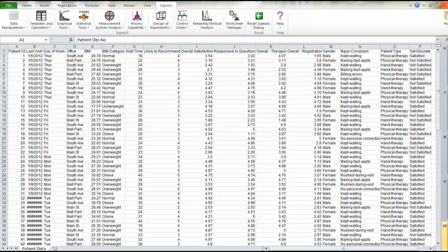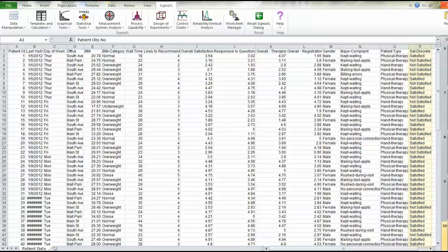This exercise will focus exclusively on column P, which was described in the earlier exercise. We're not interested in the satisfaction level for any particular office. We want to look at the satisfaction levels for the practice overall.